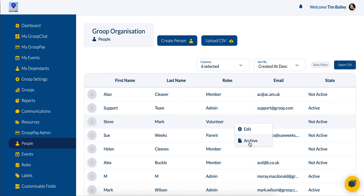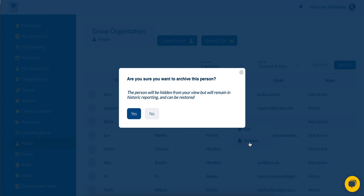From here, I can actually then go ahead and click on Archive. I do get a pop-up message which asks me, am I sure that I want to archive this person? But essentially, what I'm doing is hiding this individual's data. The person's data will still remain — it just means that they're hidden from view, and obviously you can go ahead and restore these individuals at any point as you wish.